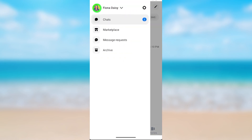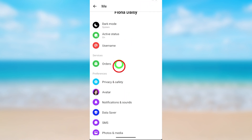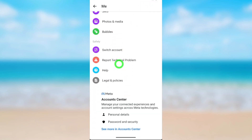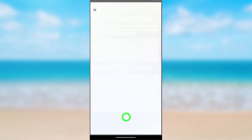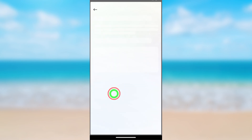Now tap the hamburger menu and tap the settings icon. Then scroll all the way to the bottom like earlier, tap Account Center, then select Personal Details.